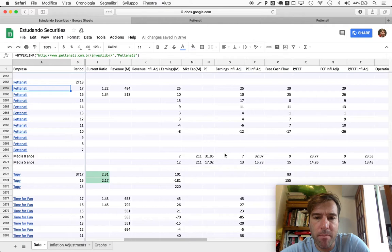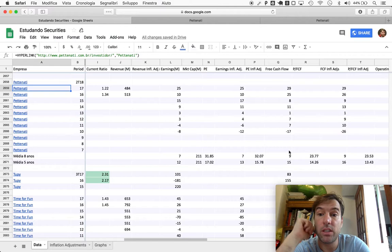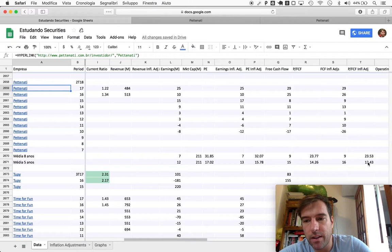However, the multiples here, the price relative to these results, didn't look extremely great even though it's not bad.